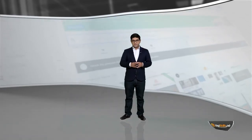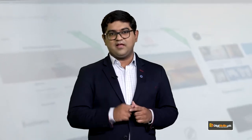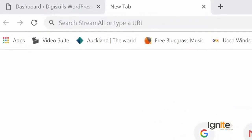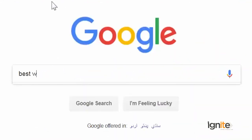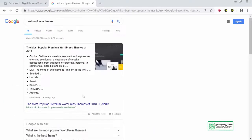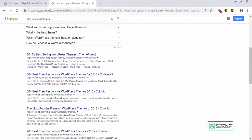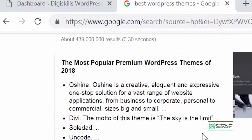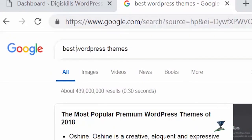Now let's go and try some good themes for WordPress. I will write a query in Google — let's go to google.com and search for best free WordPress themes. You will have a list of themes that you can try.